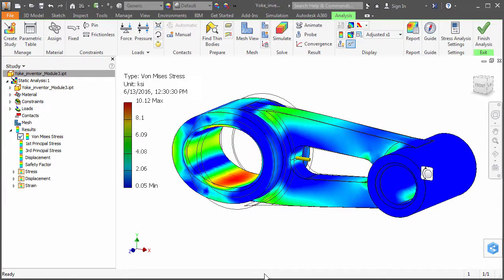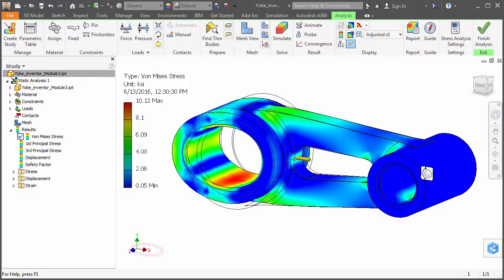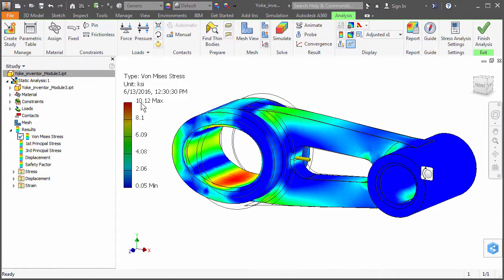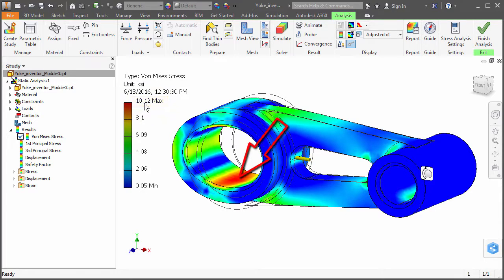The yoke has elongated along the x-axis direction as expected. Note the maximum von Mises stress of approximately 10.1 KSI and observe its location.